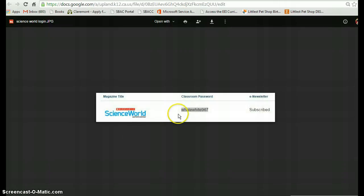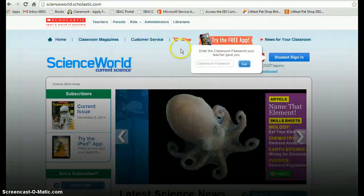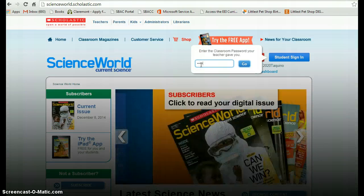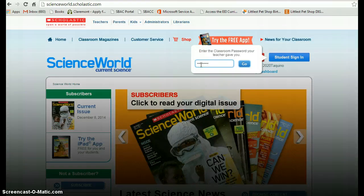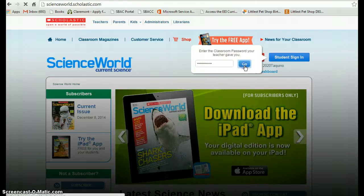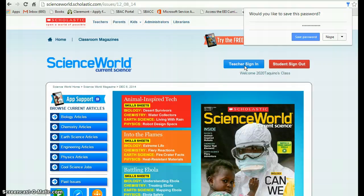It's right there: WhiteWhale947. So I'm going to go back to my Science World and type in WhiteWhale947. Go. That logs me in.